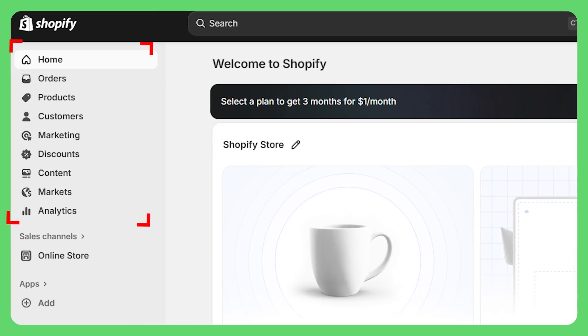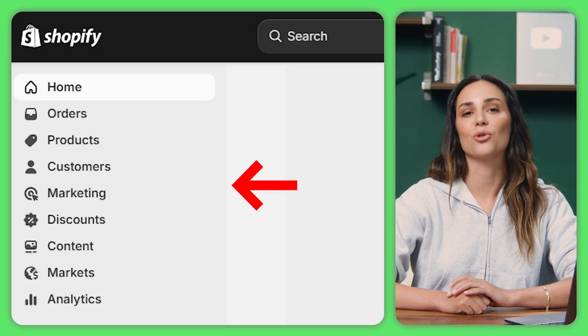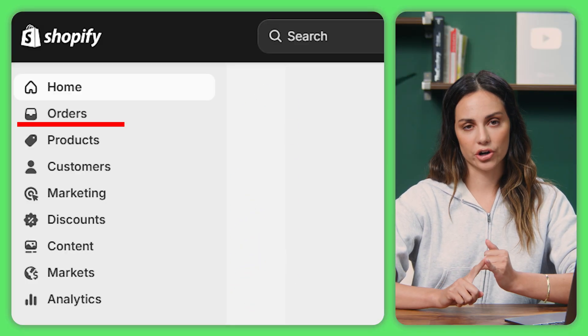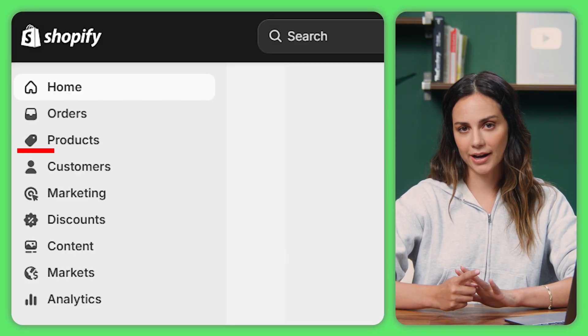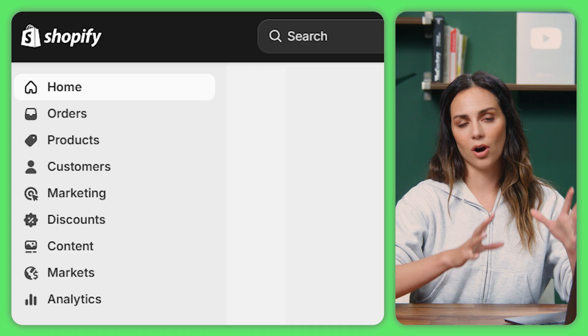Here's what most beginners miss — this left sidebar is your best friend. Seriously, everything you need is organized right here: orders, products, customers. It's all just one click away.